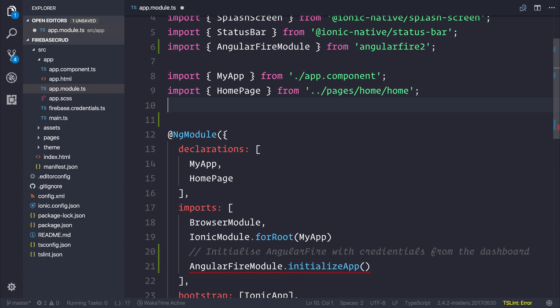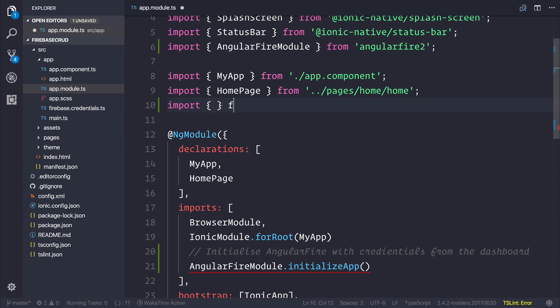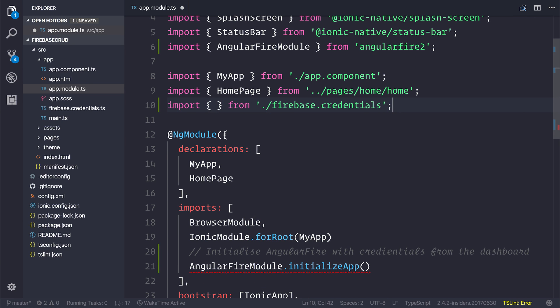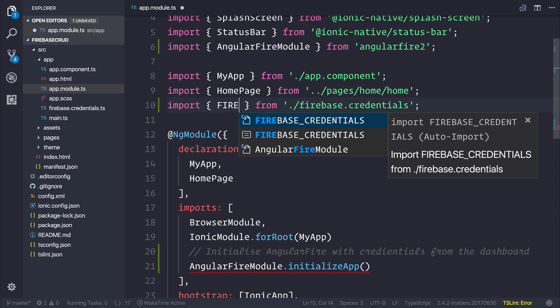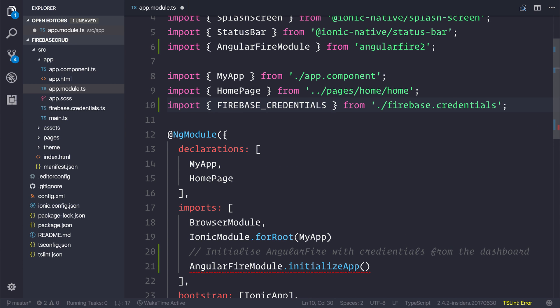Then inside of our app.module.ts, we'll need to import that firebase credentials constant. So let's import from firebase credentials—we want to import the FIREBASE_CREDENTIALS constant.